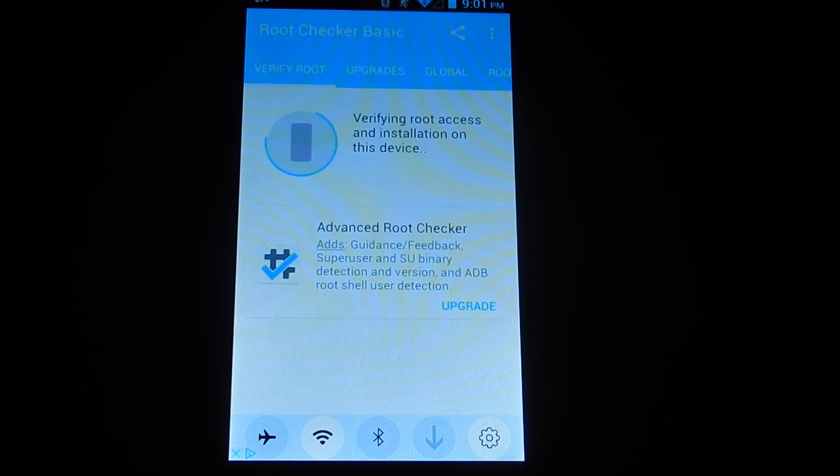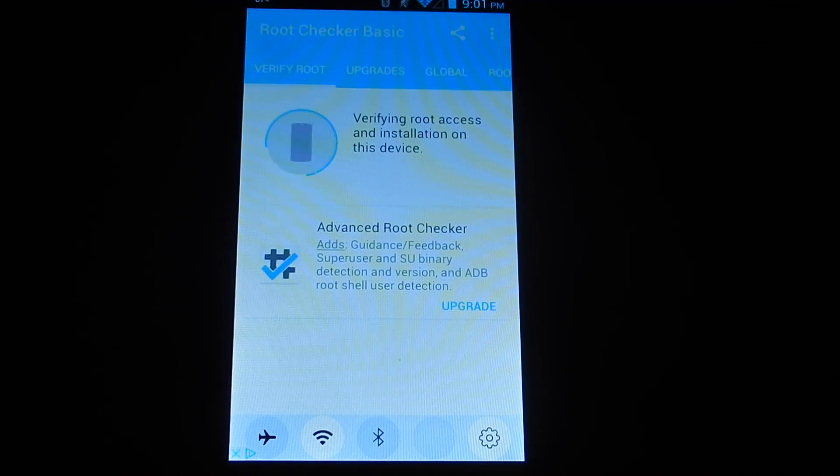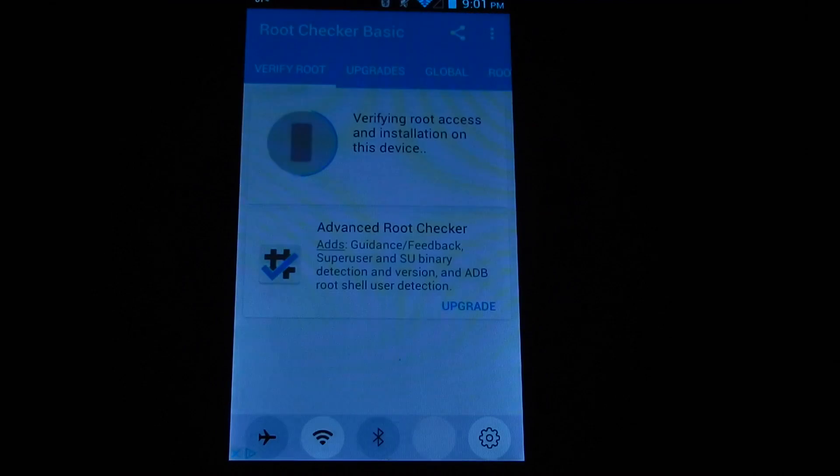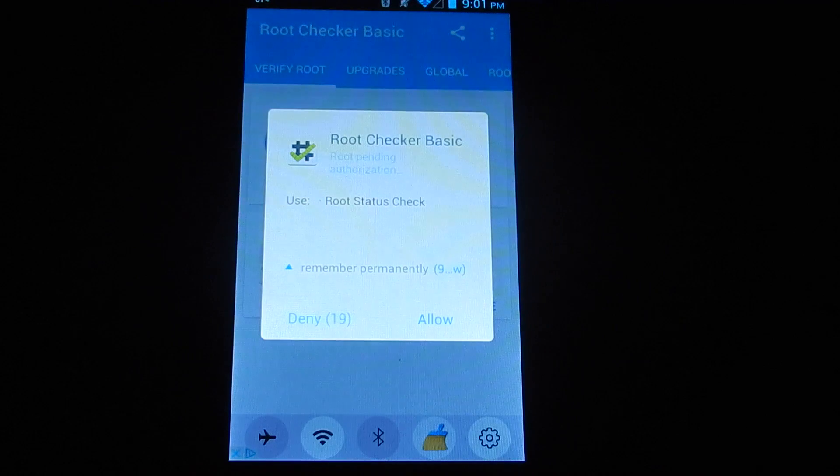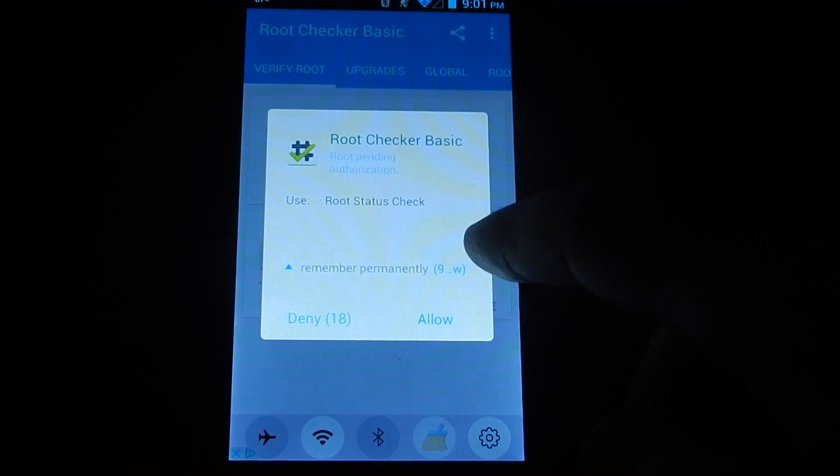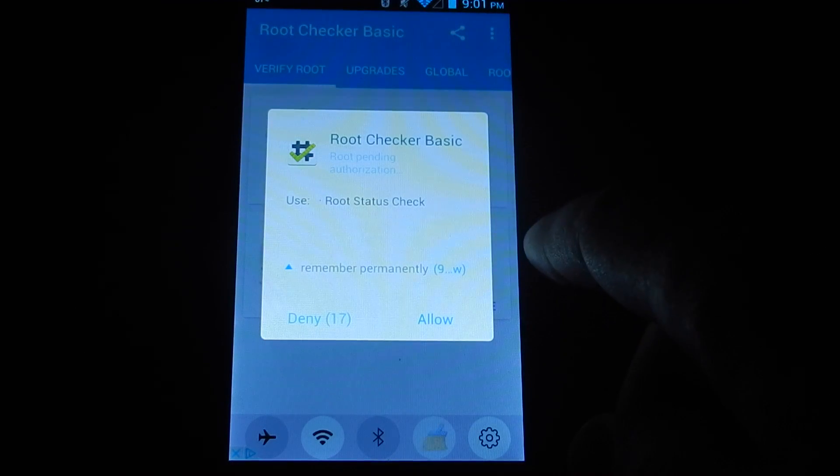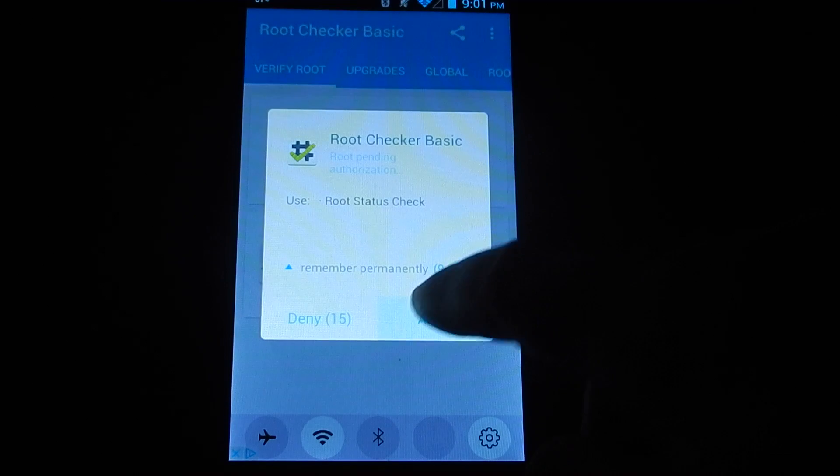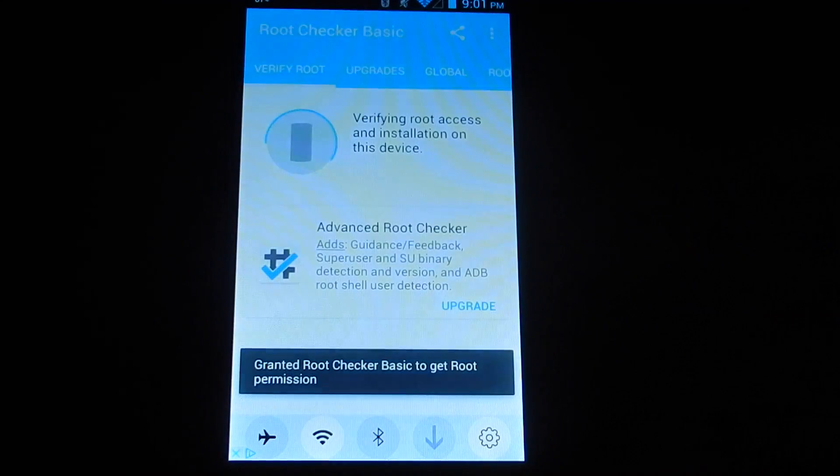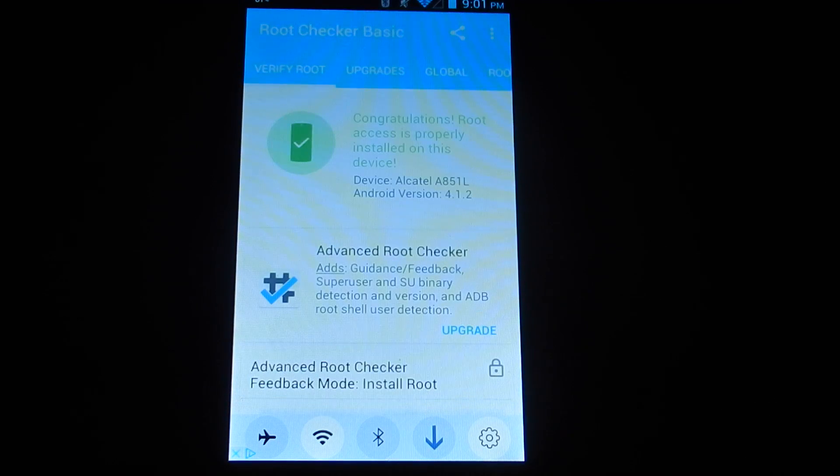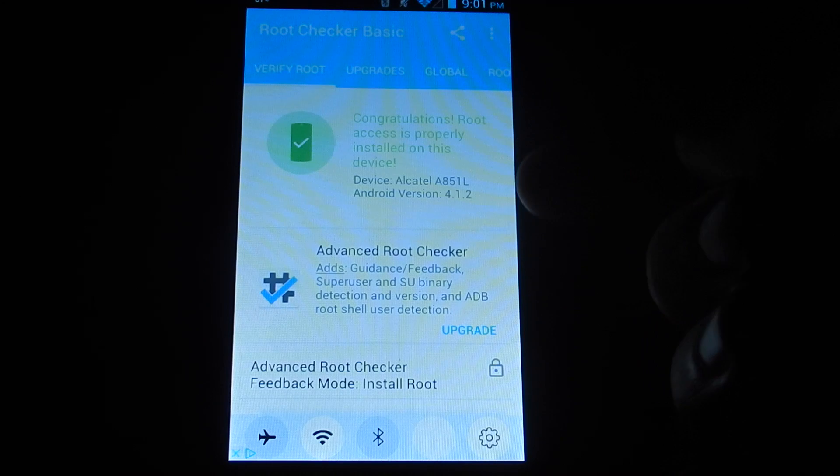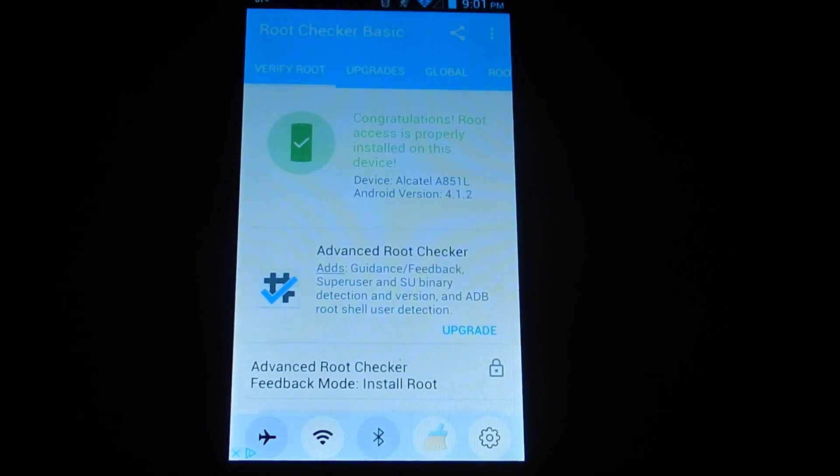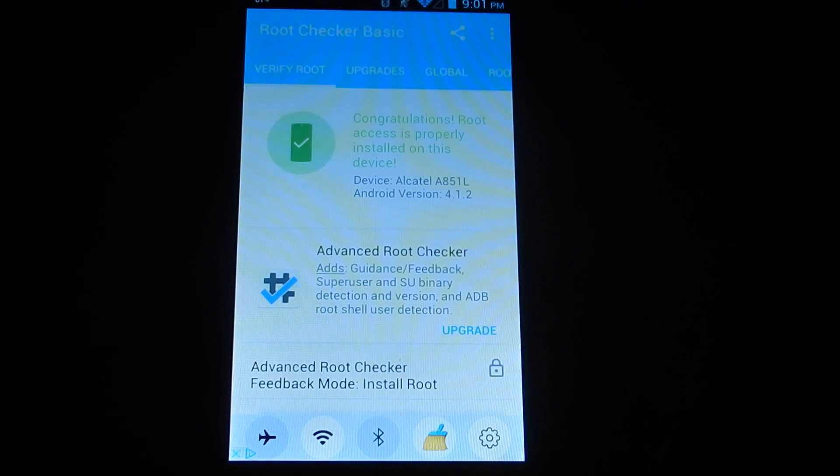And this time, because you're rooted, it will ask for root permission from the KingRoot app. But that's totally normal. You just need to hit allow and it'll tell you that it's been granted. It'll tell you root access is properly installed on this device.